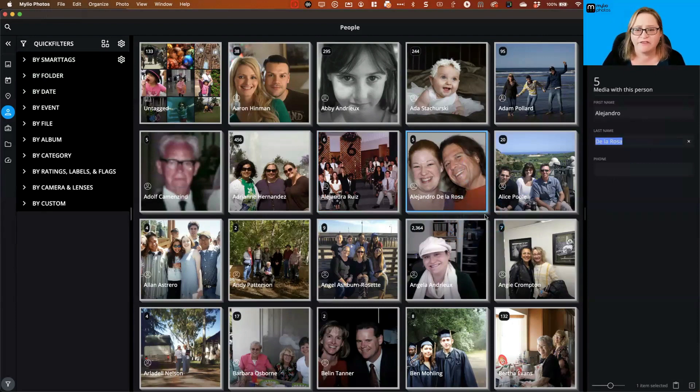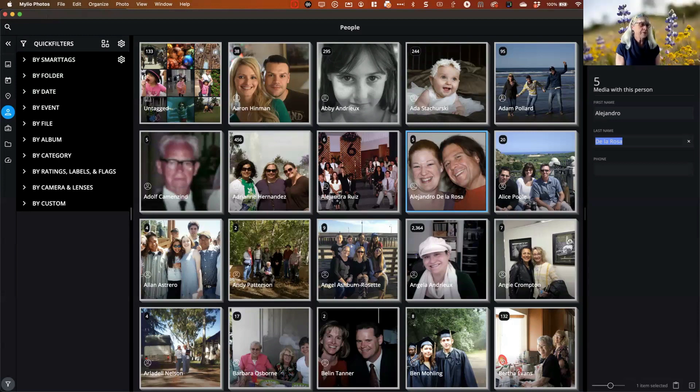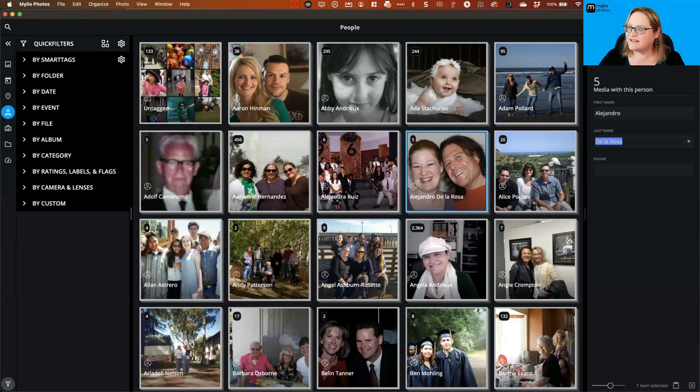That covers everything on face tagging for today. A viewer confirmed it cleared up a few things. Thanks to everyone for joining — hopefully you got some extra tips you didn't know before on face tagging. Feel free to break it up into smaller chunks; you don't have to do it all at once, especially with thousands of images. You can also do this on your mobile devices when you're out and about. Have a wonderful day, and find us in the community if you have questions.